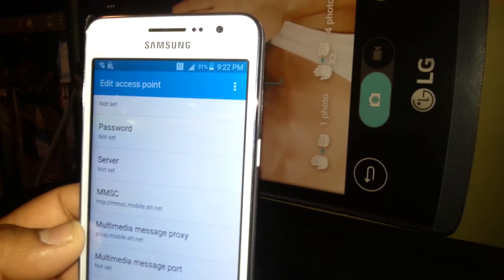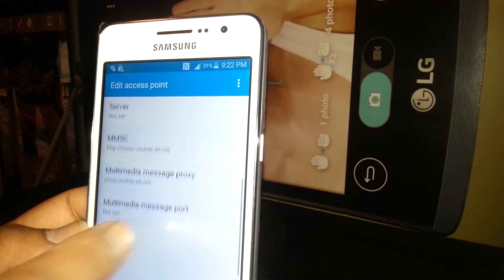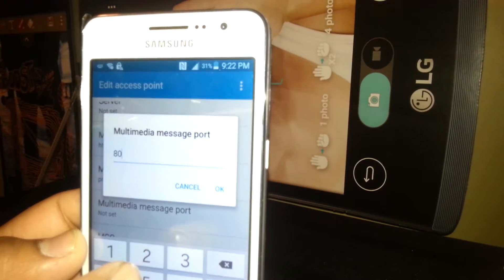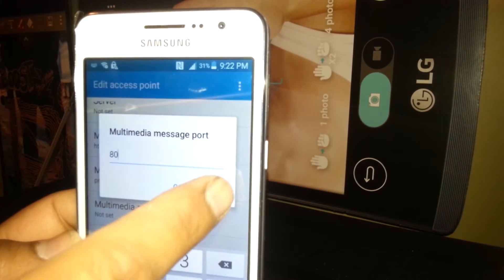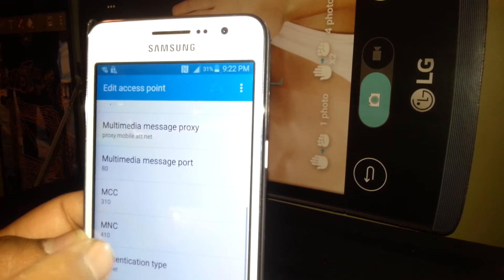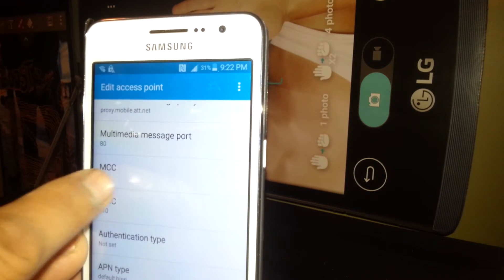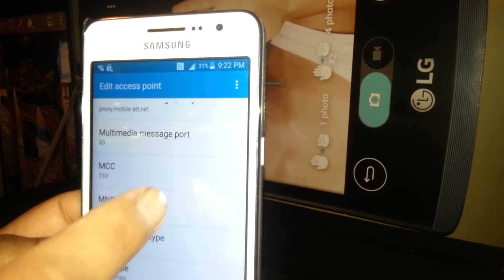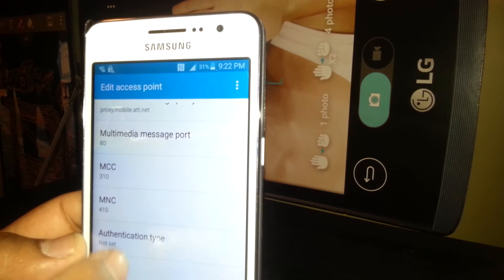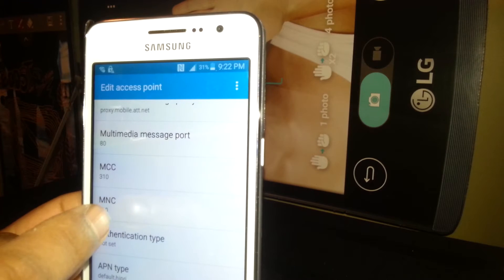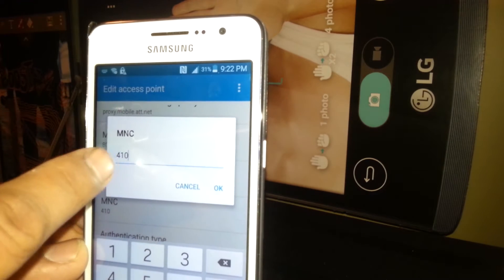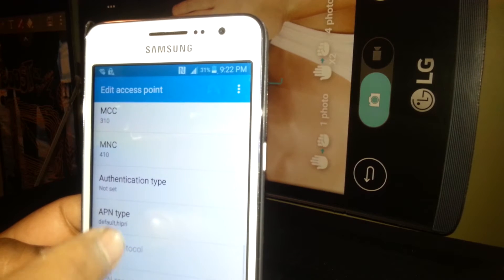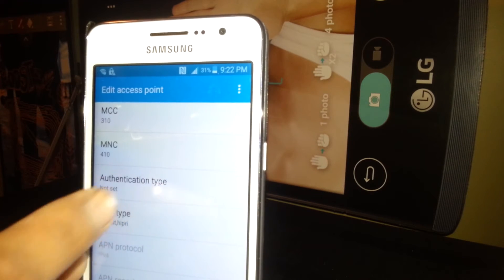The MMS port, or multimedia message port, is 80. Hit OK to save. On Mobile Country Code, make sure it is 310 — if your phone is unlocked from another country, make sure to change that. The MNC, or Mobile Network Code, is 410. Make sure to set the right one. Authentication type, leave that blank.